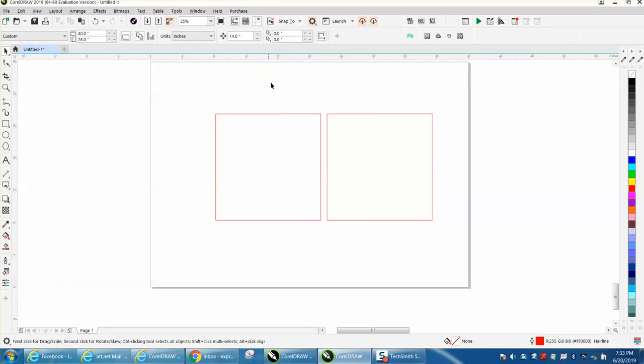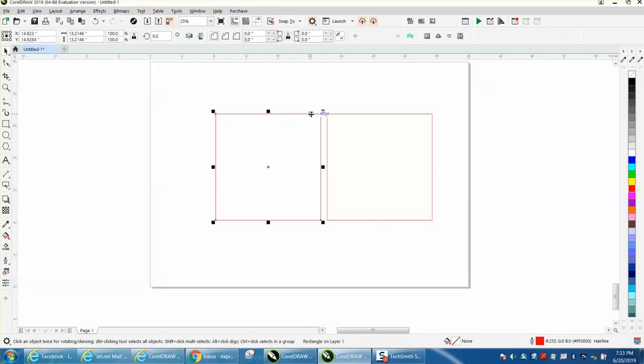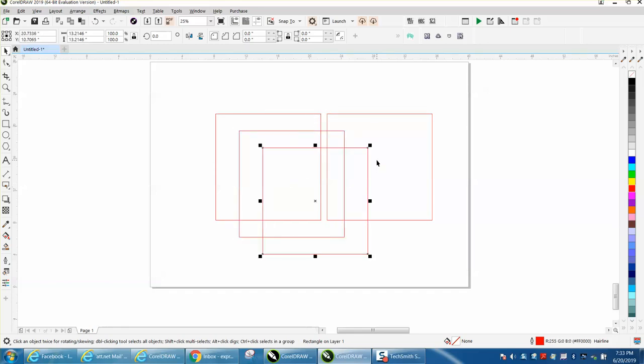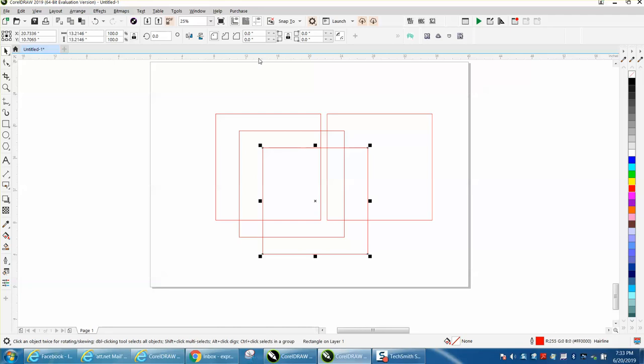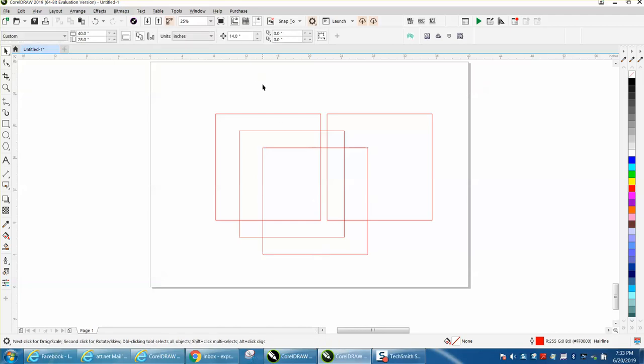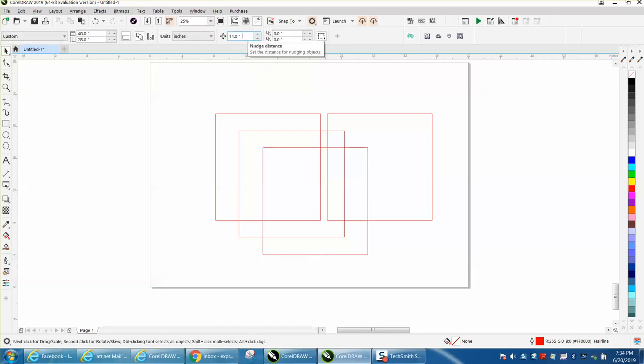If you had your nudge set on 14, when you make a duplicate, it's going to nudge it 14 inches. No, I'm taking it back, that's the nudge distance.